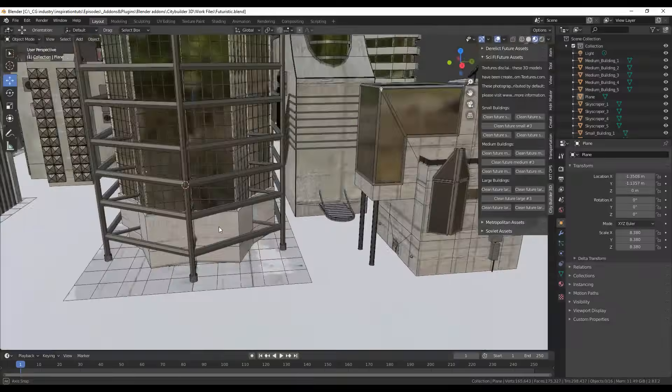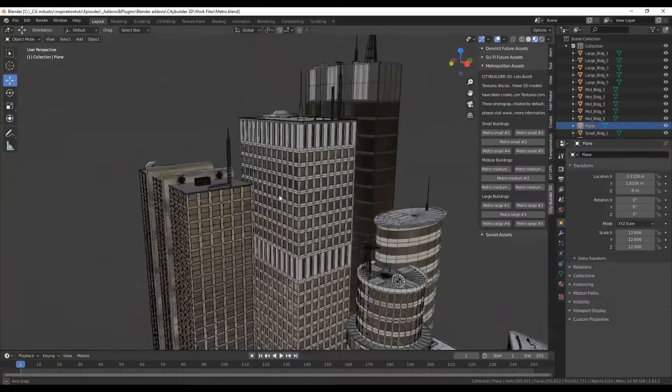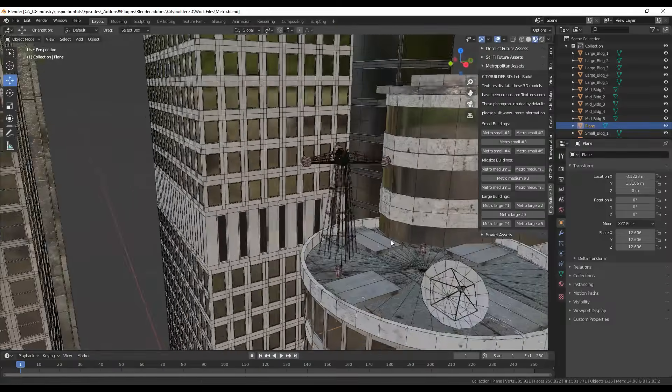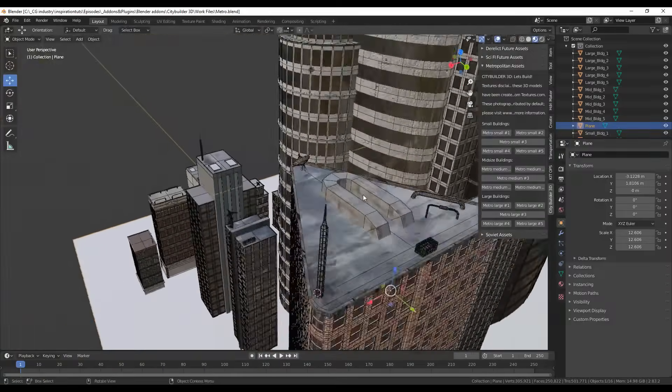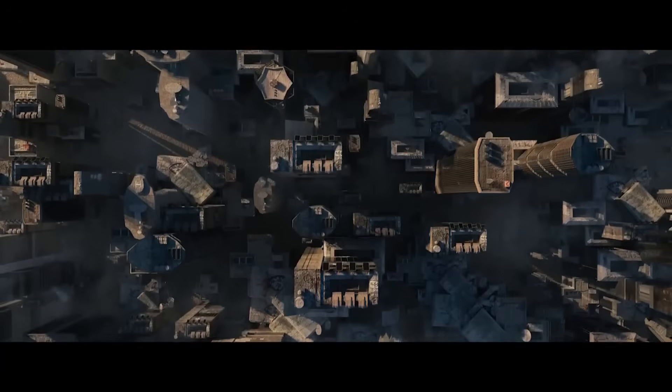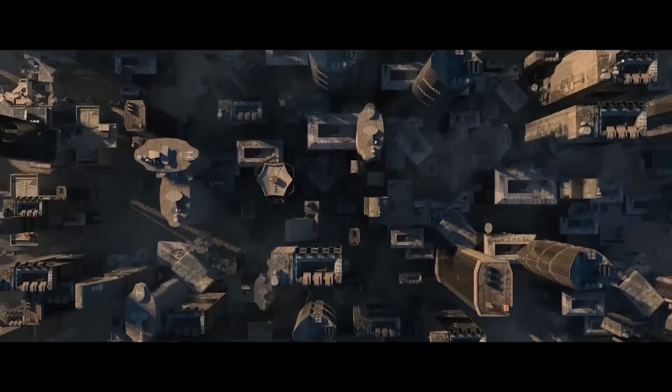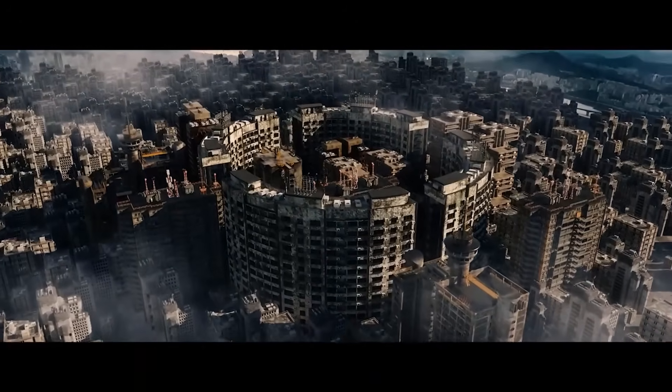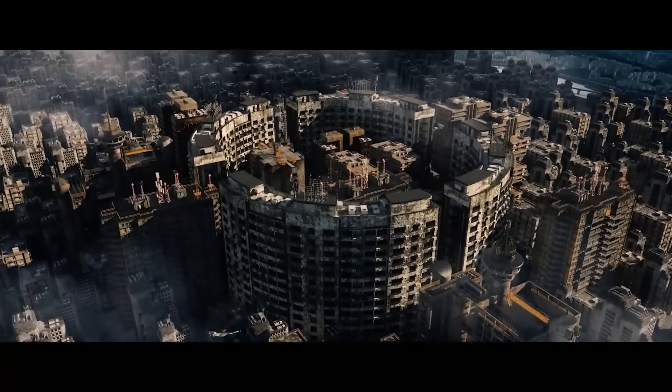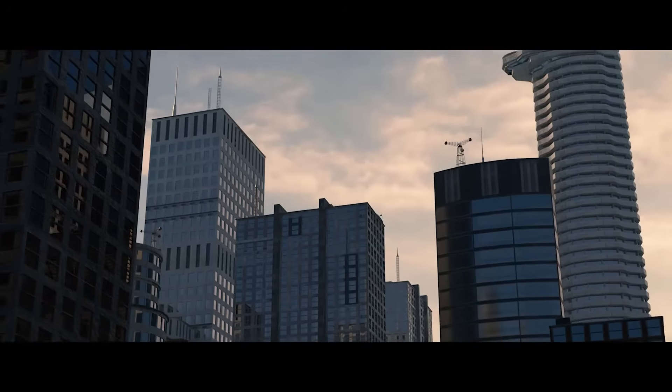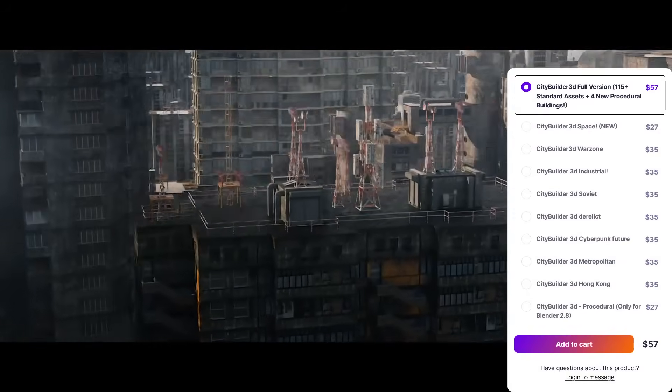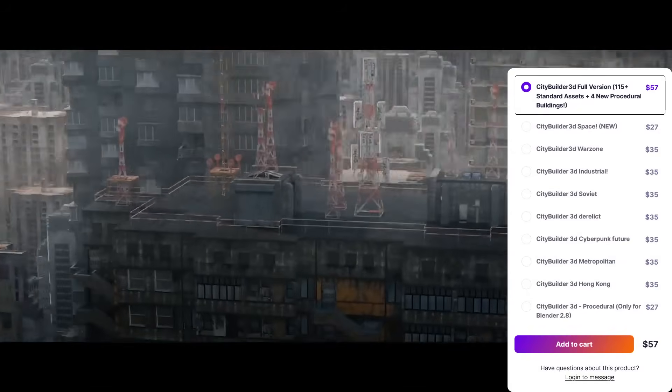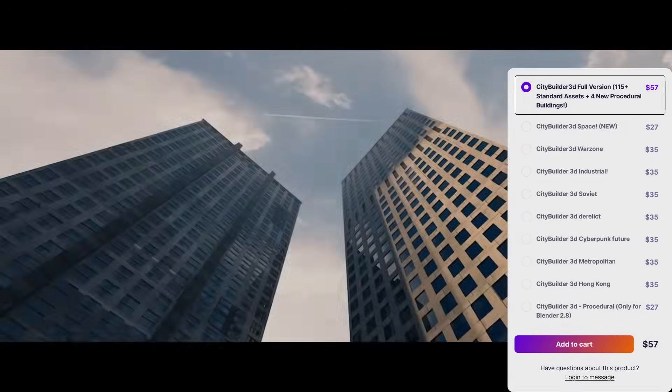By the way, the add-on isn't procedural in a sense of generating an auto-layout. Instead, it empowers you to quickly populate a scene by choosing pre-made buildings. It's great for artists who want control over which buildings go where, while saving you a ton of time compared to modeling everything from scratch yourself.